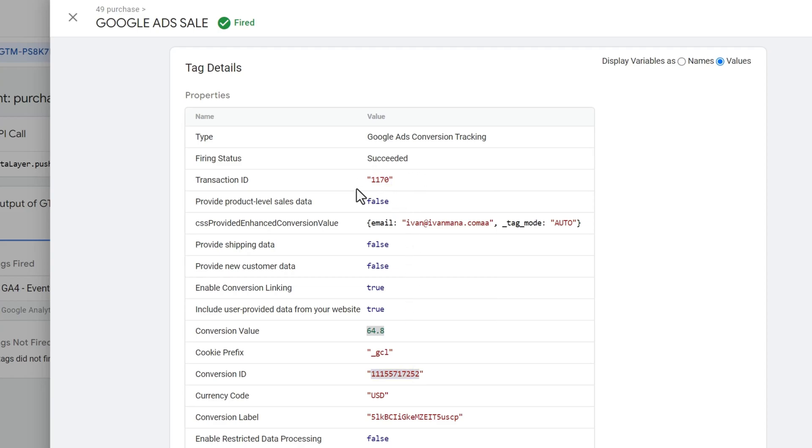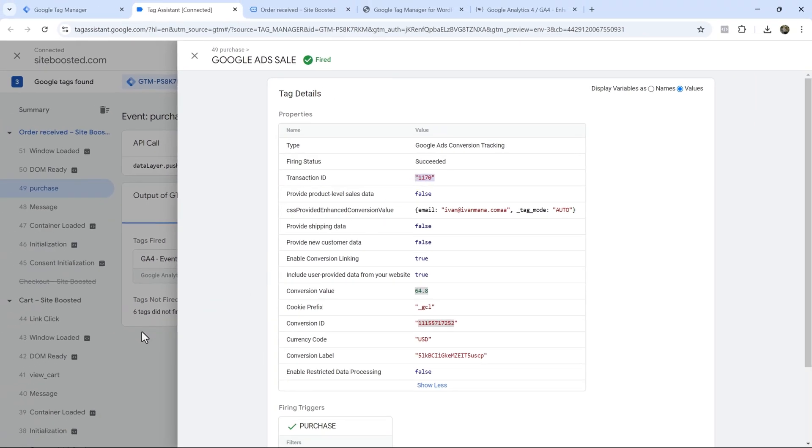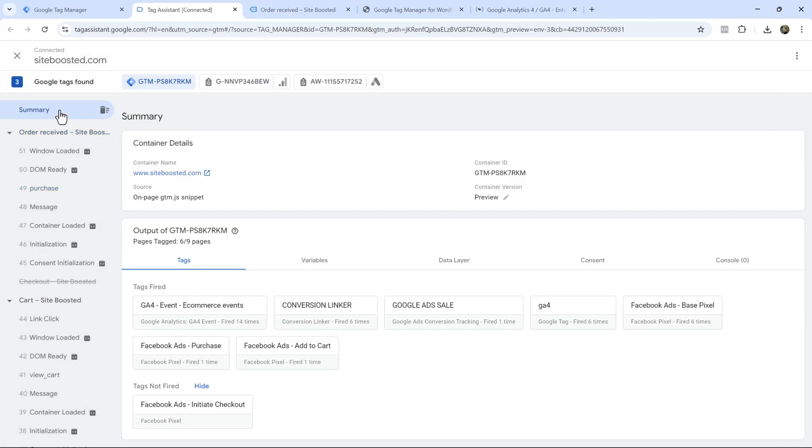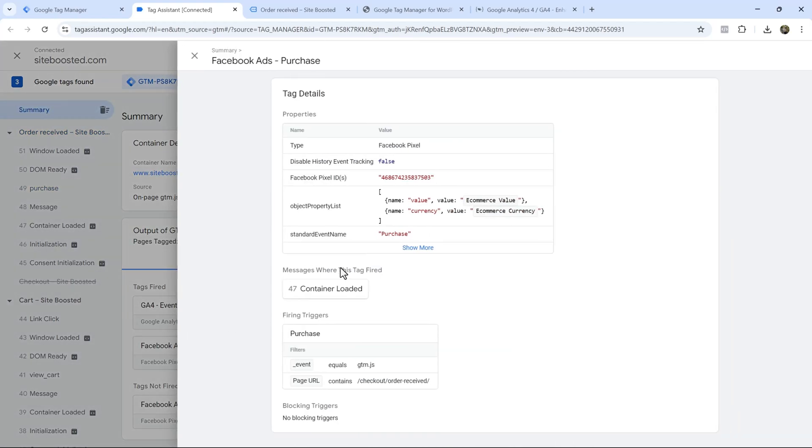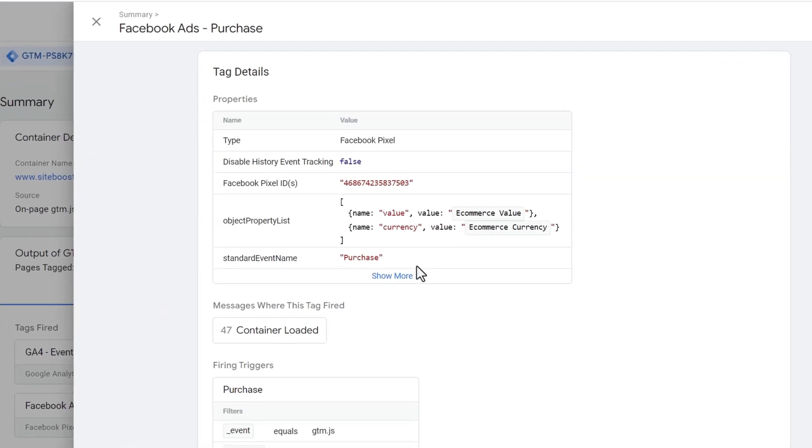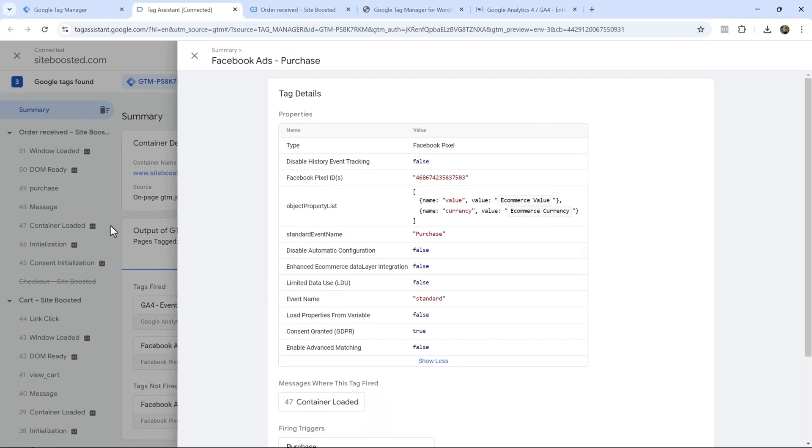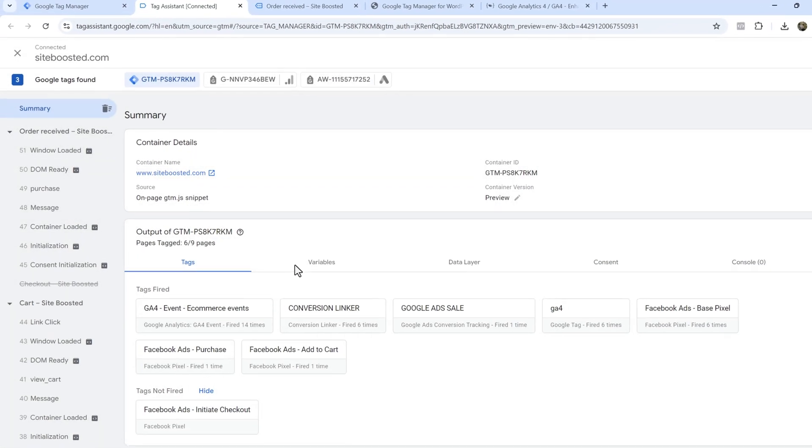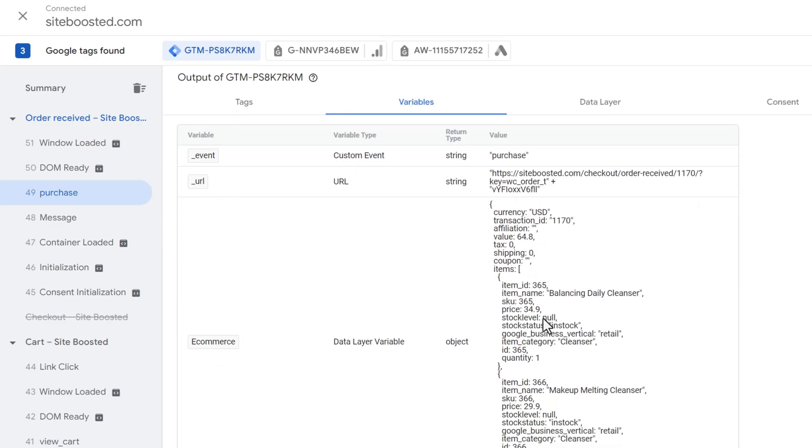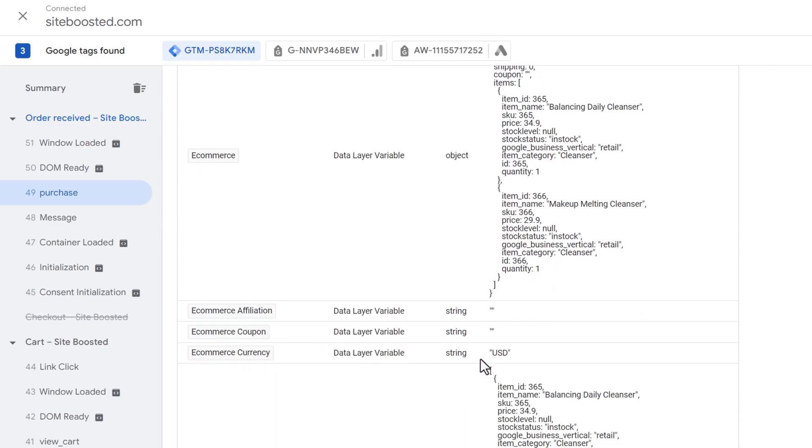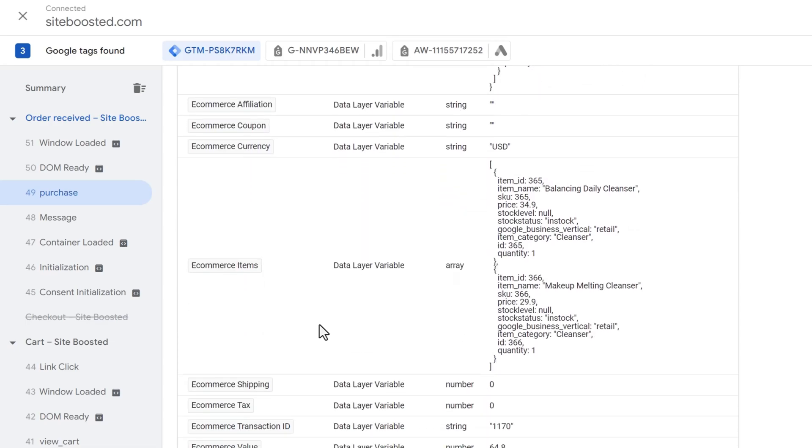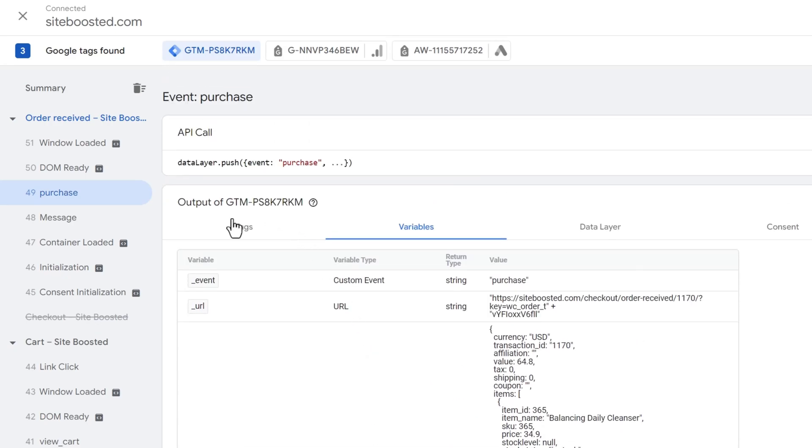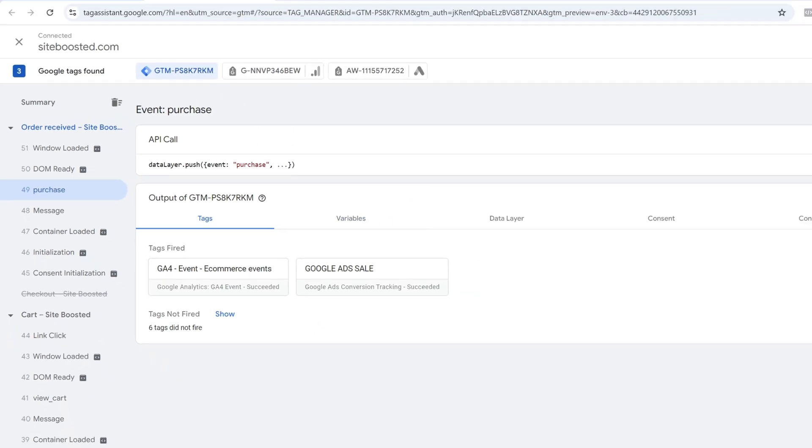This is important because if somebody refreshes the page, you don't want that to count as two conversions. So the transaction ID is important for you to have one of the reasons why these dynamically updated values are so important. So if we go back into summary, and we click on Facebook purchase, we should see those values here as well. So ecommerce value, ecommerce currency. It's not going to tell you the values, it's just going to say ecommerce value, ecommerce currency. But if you come on over into purchase, you go to variables, you'll see that the currency is USD, and the value is 6480.